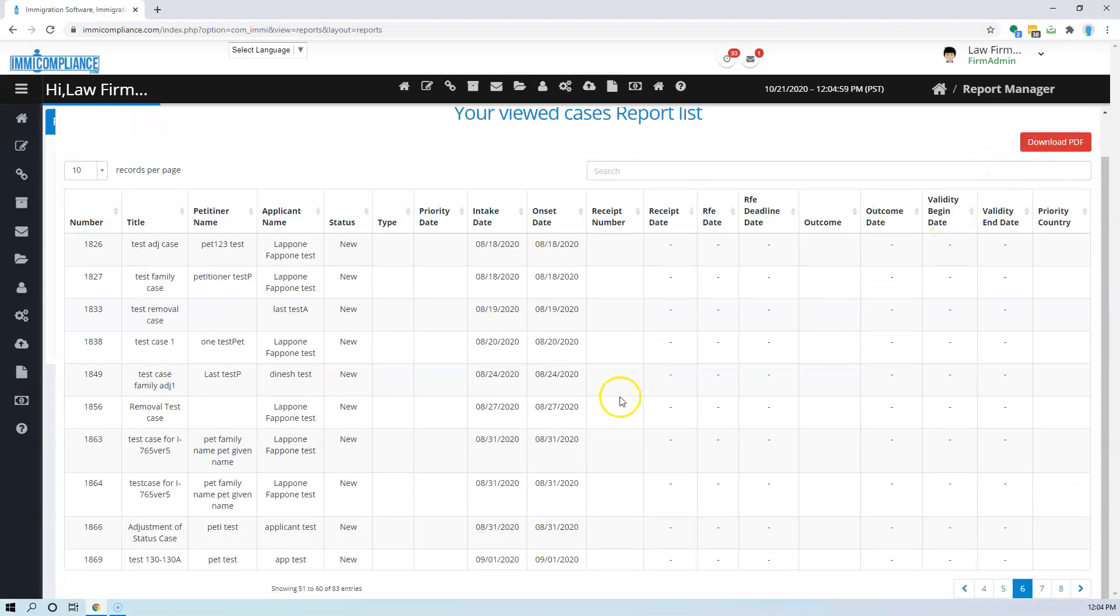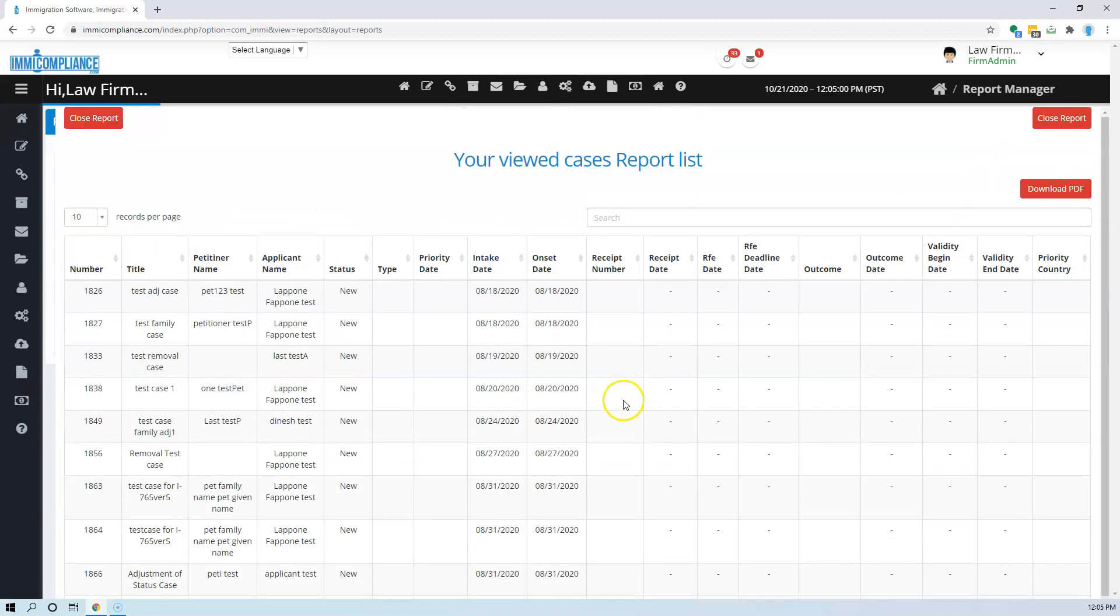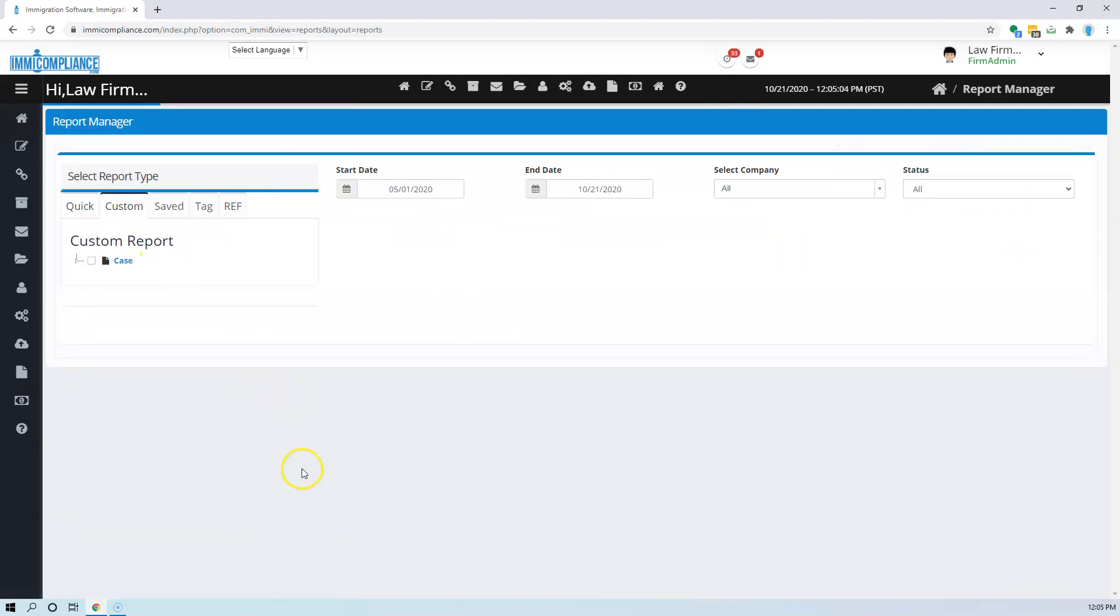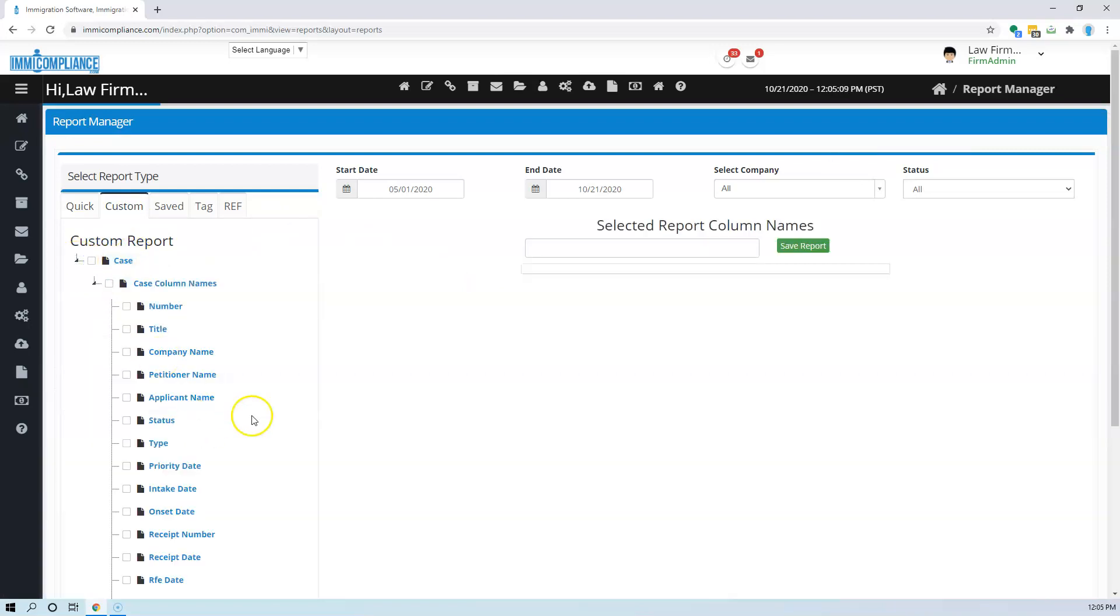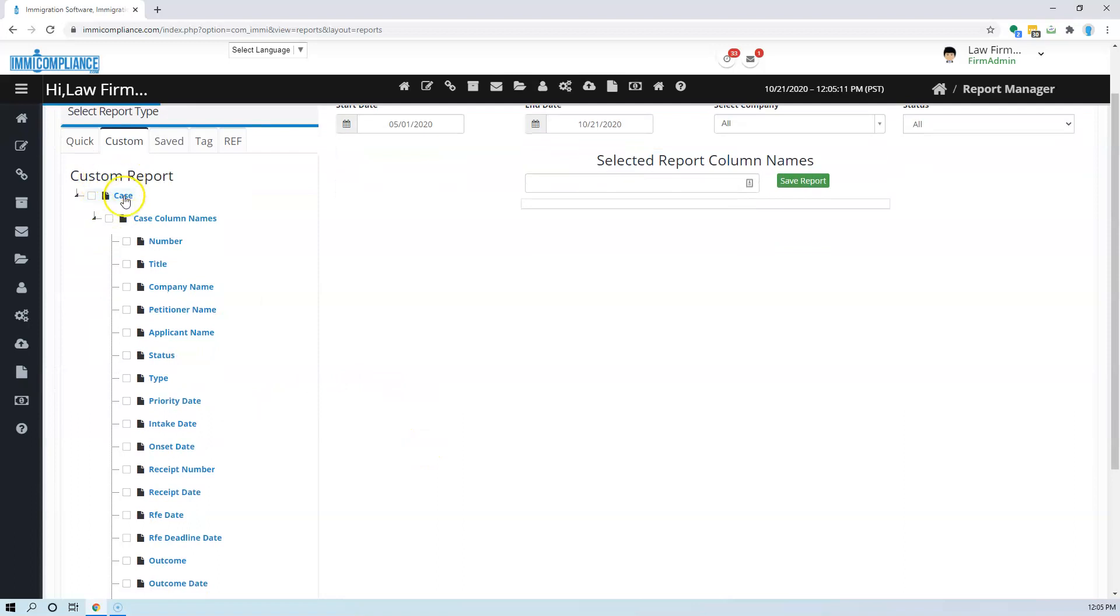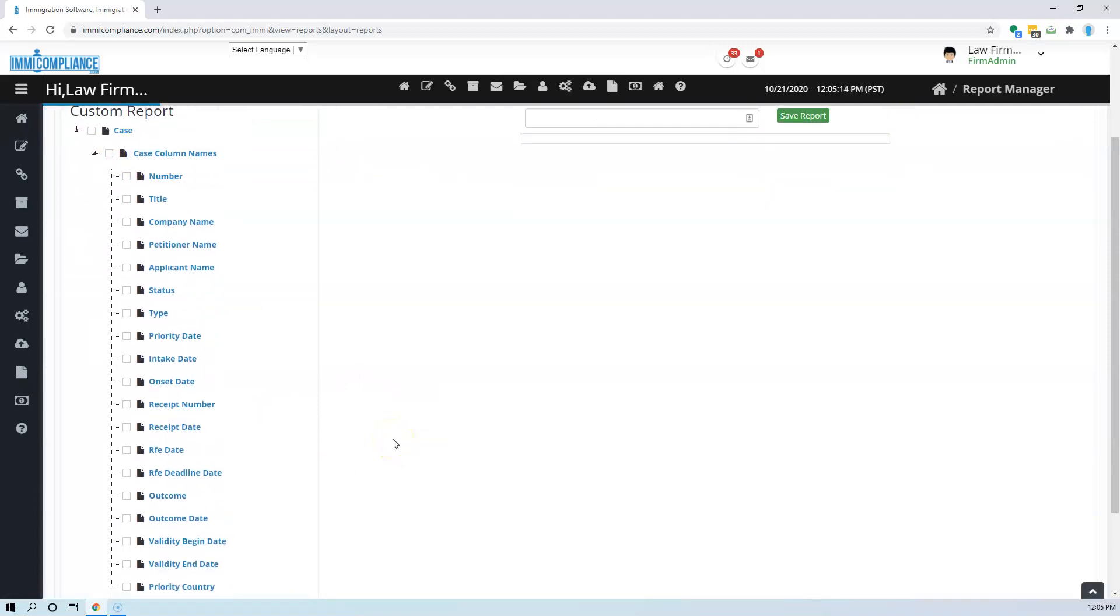Okay, now the other report is custom report. In custom report what we have is we have a bunch of columns related to case and you can customize your own report.